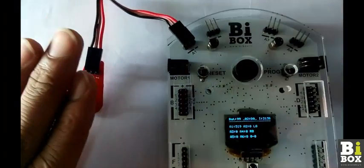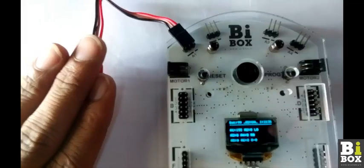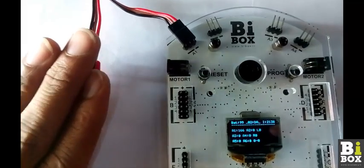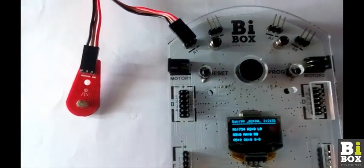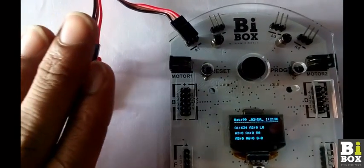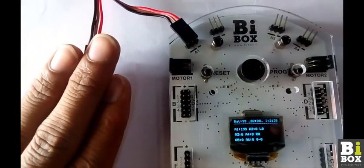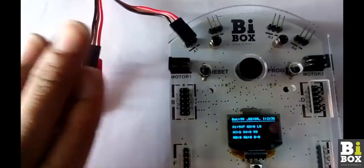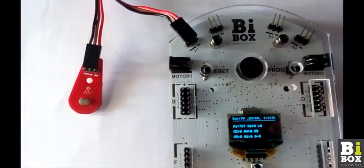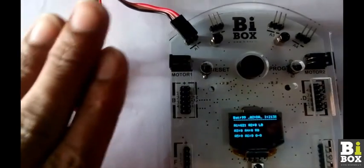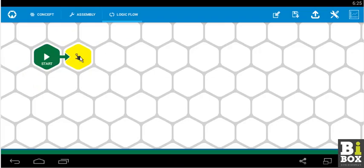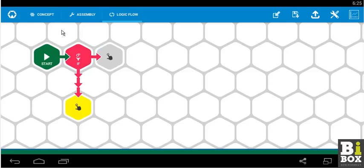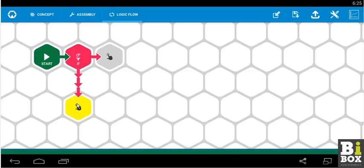The sensor's value for the condition statement we will select a value at 250. Now let us head back to the logic flow. So we have a start. Next we click on if.